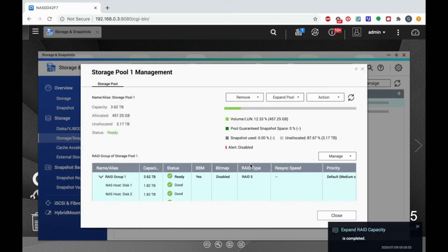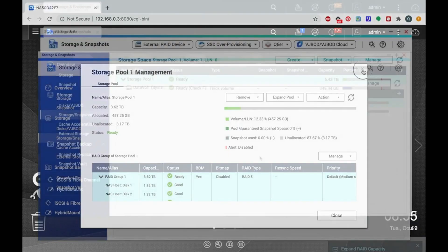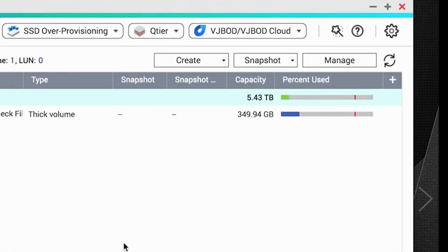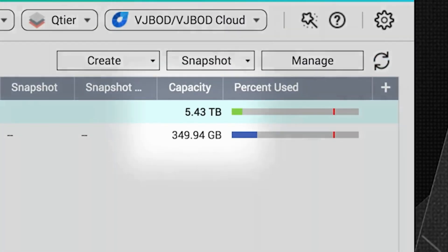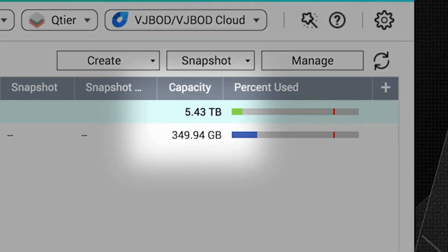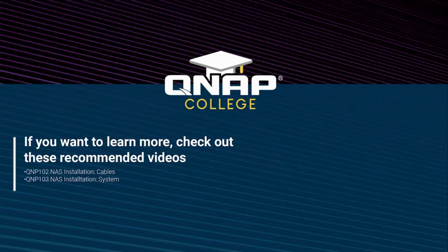Adding drives to expand the storage capacity of your NAS is an easy and flexible way to expand your available storage space. Be sure to check out the rest of our videos to better utilize your QNAP NAS.